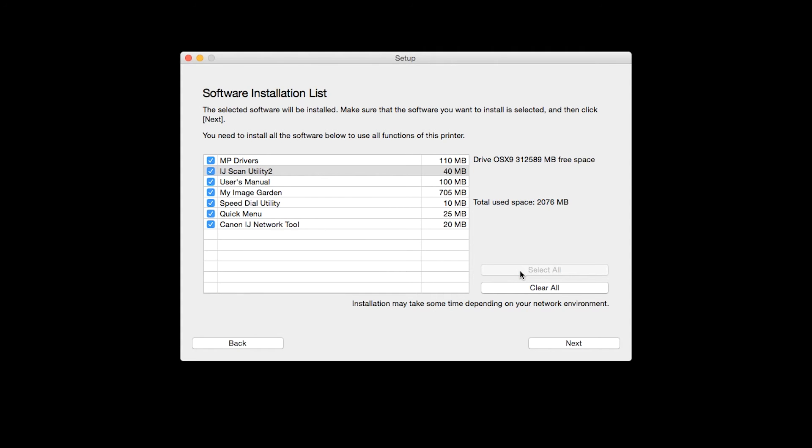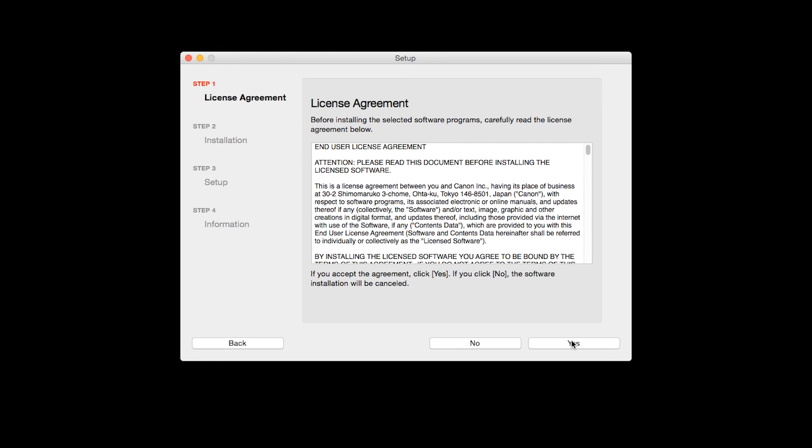Additional screens will appear. Just continue forward by selecting Next. The License Agreement screen will be displayed. Click Yes to continue with the installation.